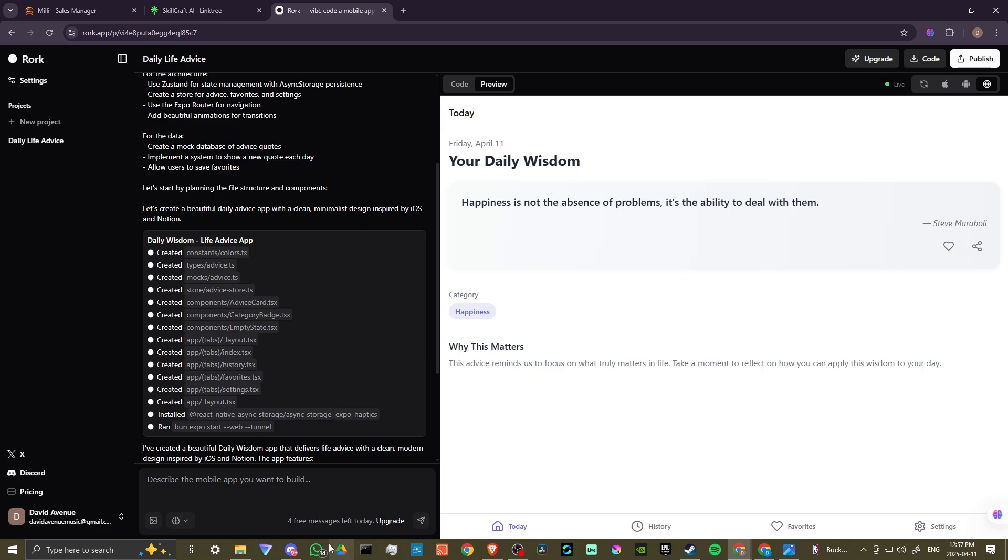If you want to try it out, then you are going to get five free messages per day. So that can at least give you something to play around with. That's all there is to it.